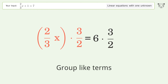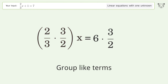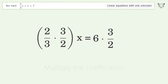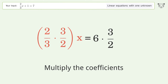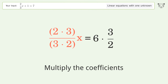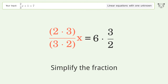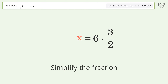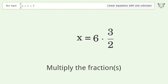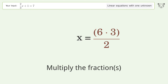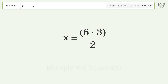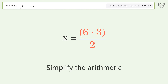Group like terms. Multiply the coefficients. Simplify the fraction. Multiply the fractions. Simplify the arithmetic.